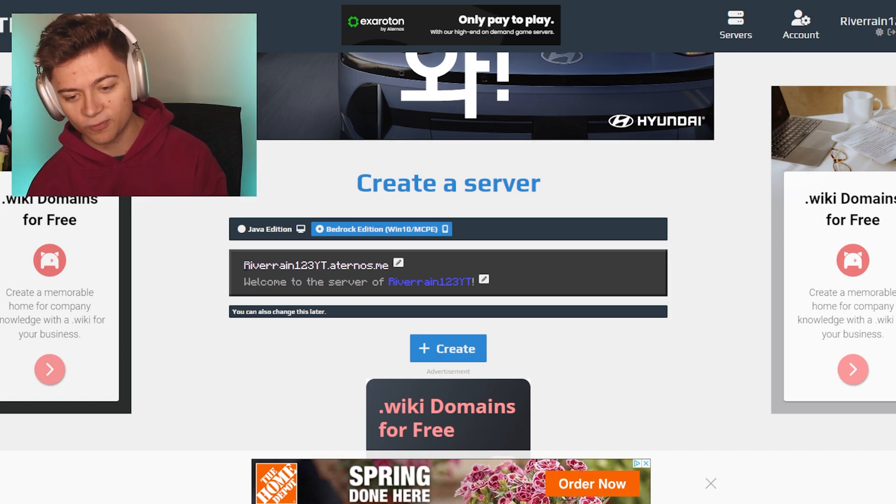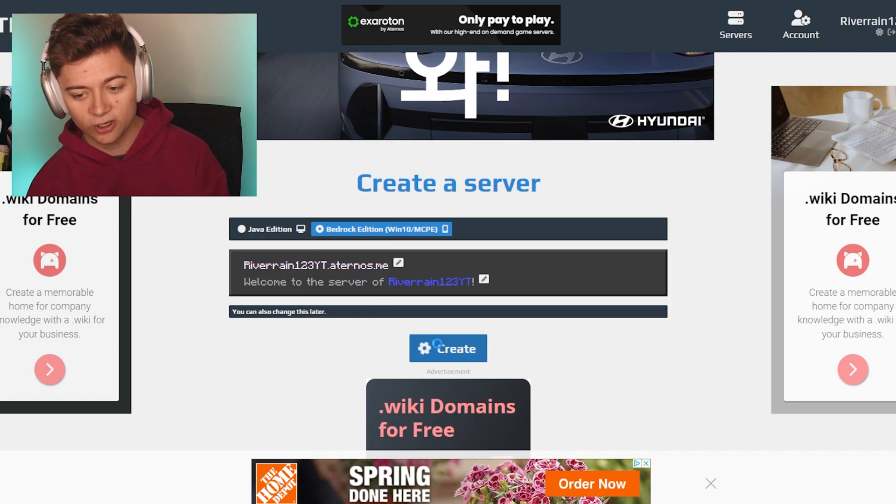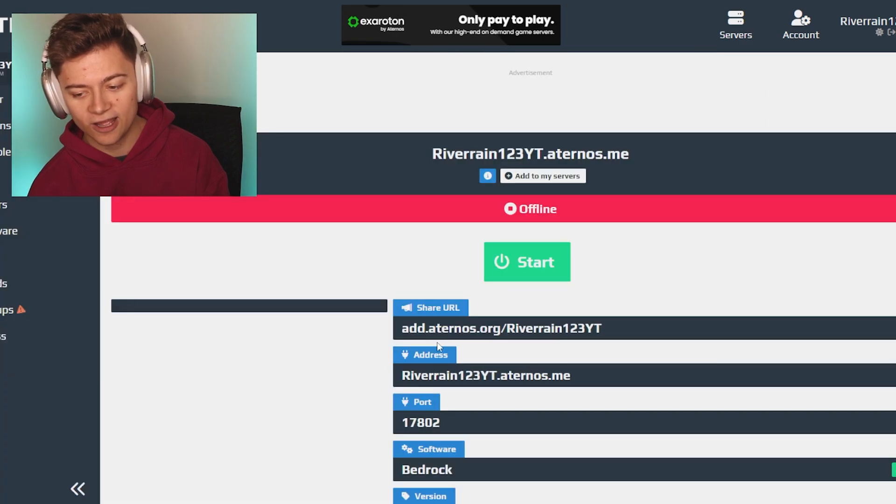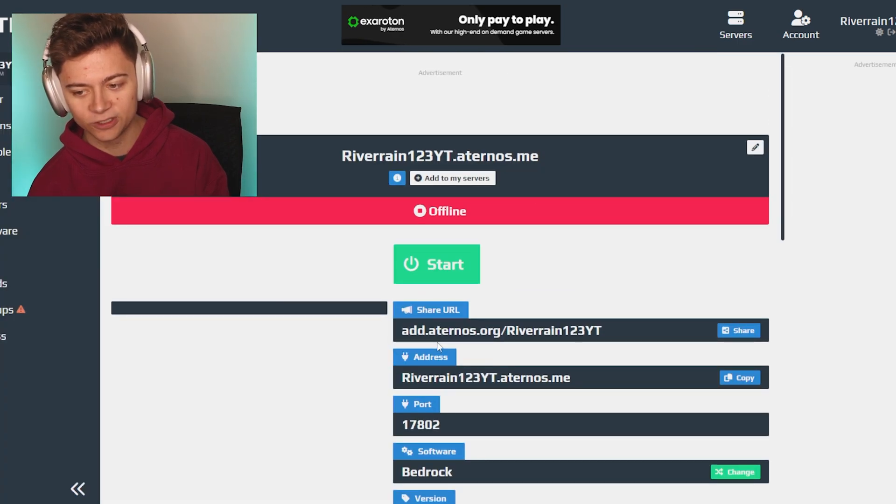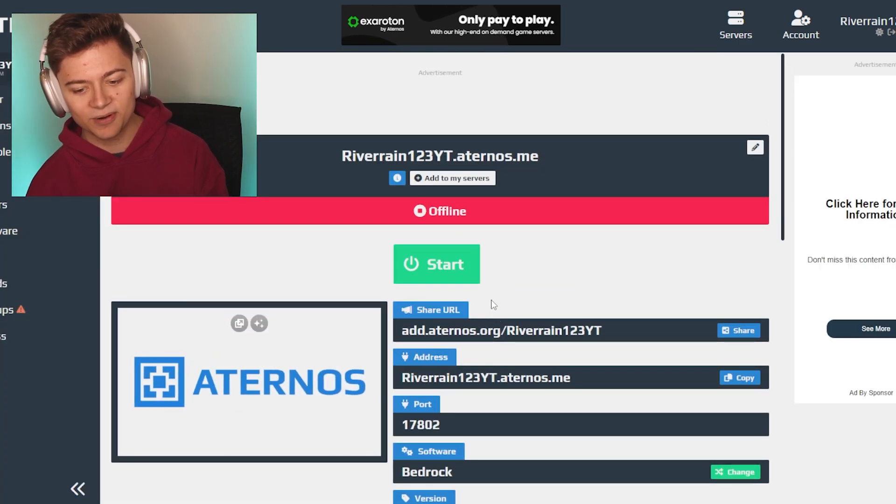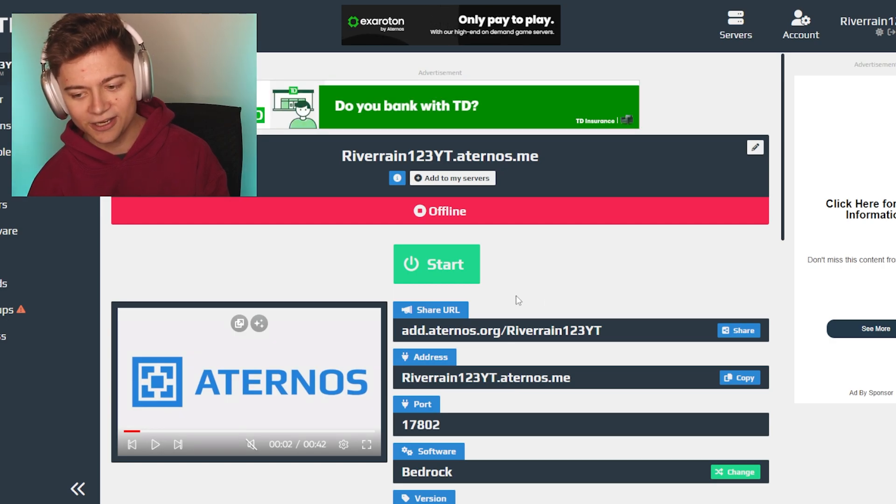This is going to be it right over here. We're just going to copy this and press create right now. Then this server will literally be added as soon as I press the start button.